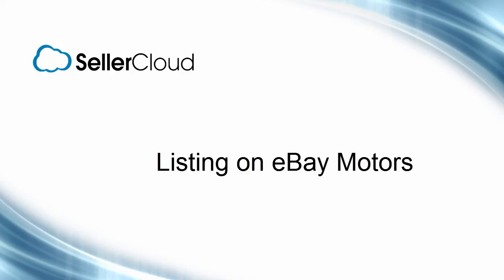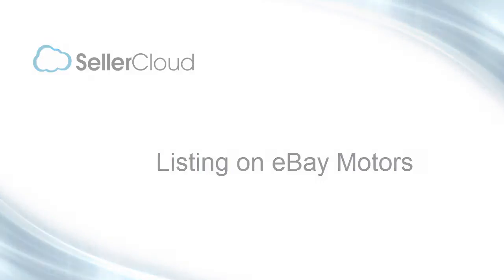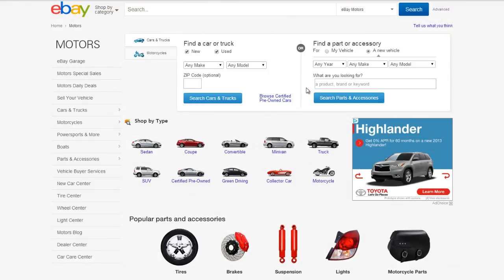In this tutorial, we'll look at listing an item on eBay Motors. eBay has a dedicated site called eBay Motors for vehicles and vehicle parts.